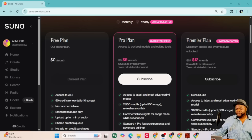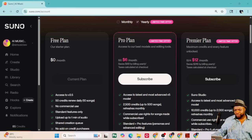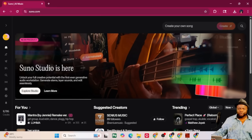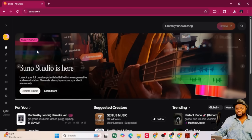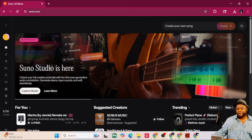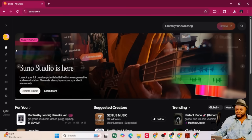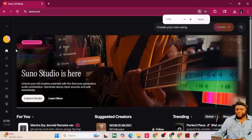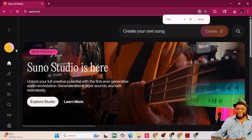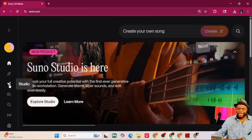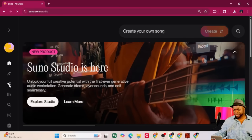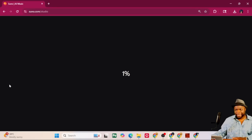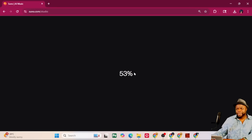I've subscribed to the Suno Premier Plan. When you get into Suno regularly, it looks like this. So, how do you get to Studio? You can go to suno.com forward slash Studio or watch this. On the left-hand side, you've got these icons. You want to hit Studio. And boom, that gets you straight into Suno Studio.